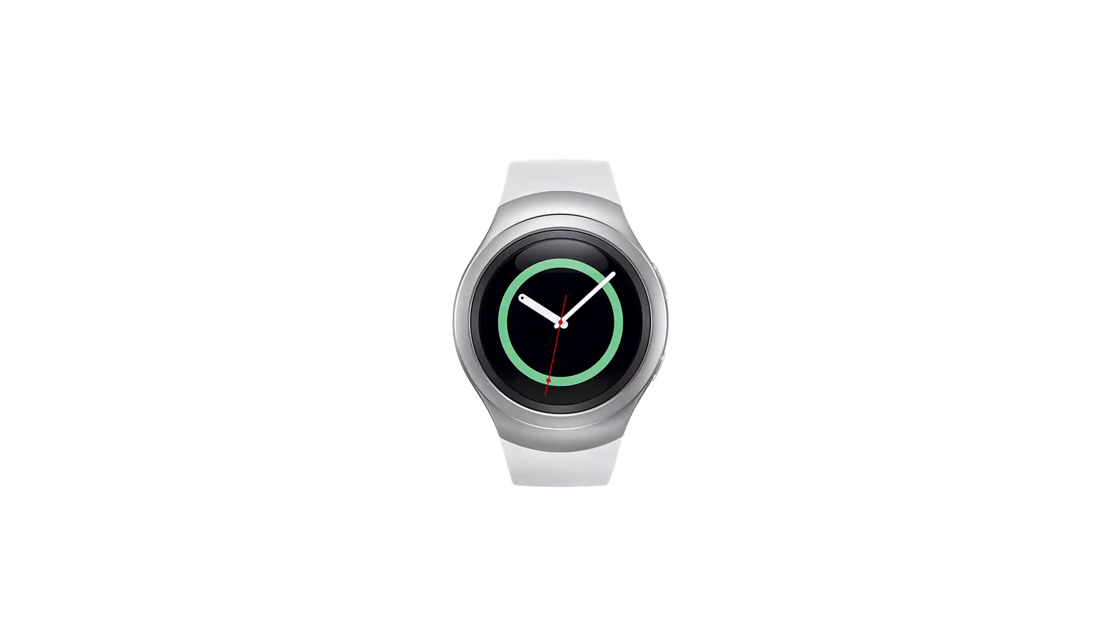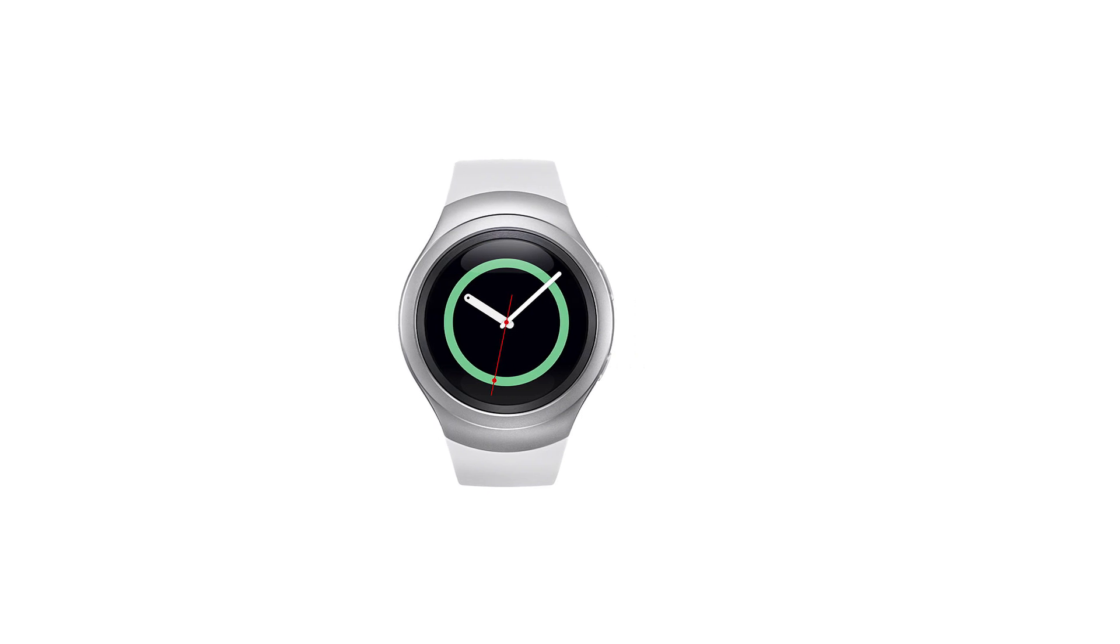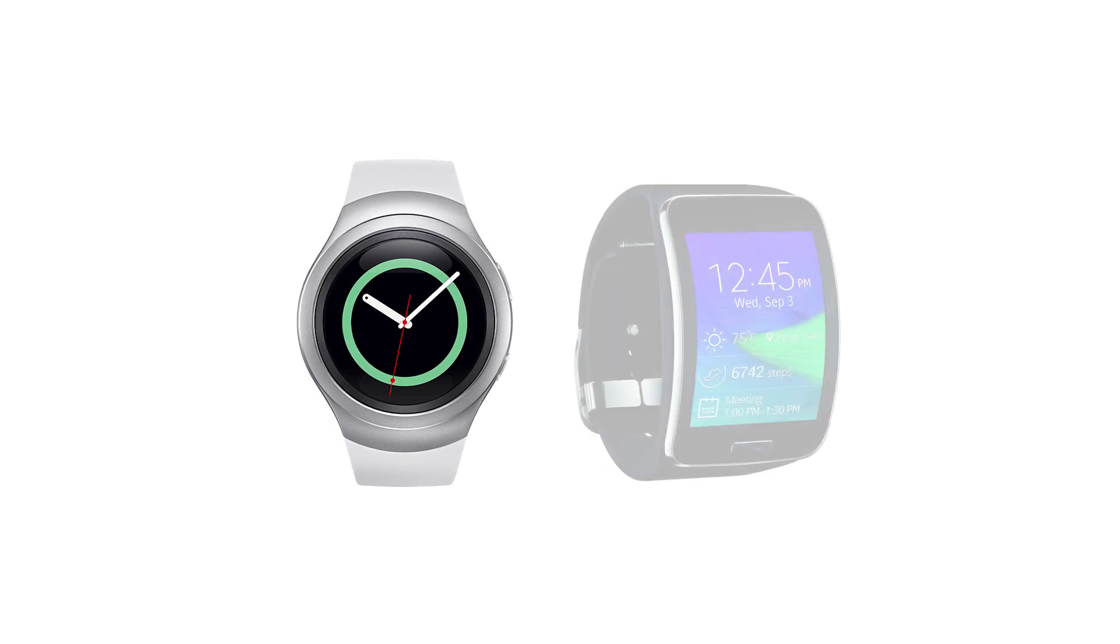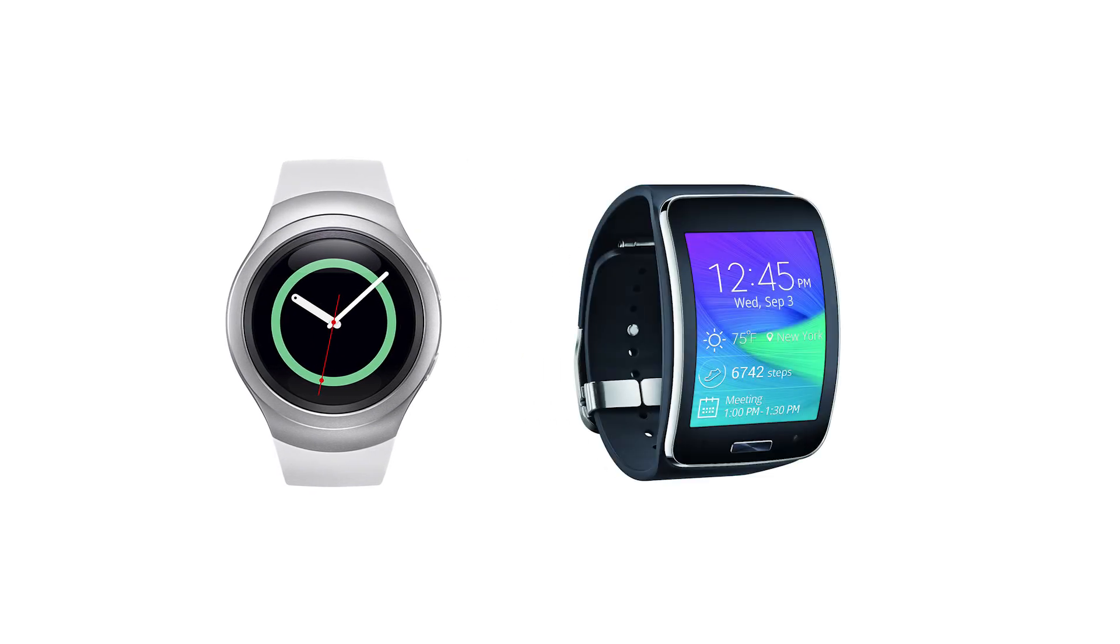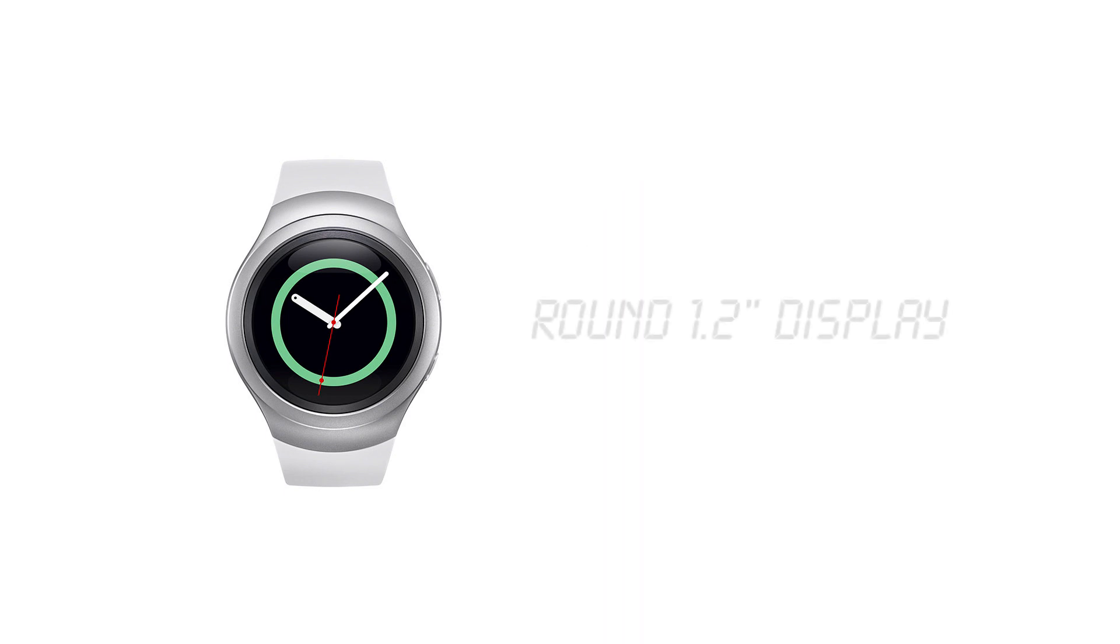So what's new in Samsung's latest wearable? Well probably the most noticeable improvement is with the build. The Gear S2 drops the chunky rectangular look of its predecessor, the Gear S, and instead has a modern and fresh design based on a round 1.2 inch display.